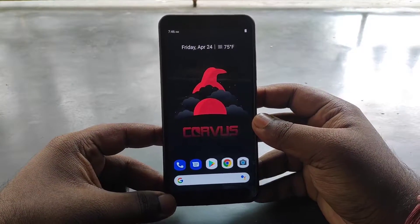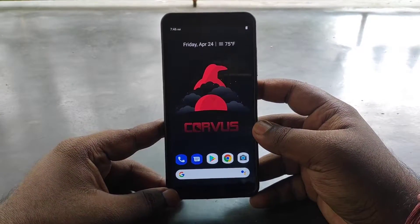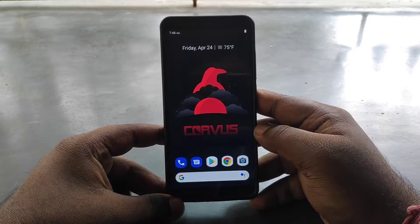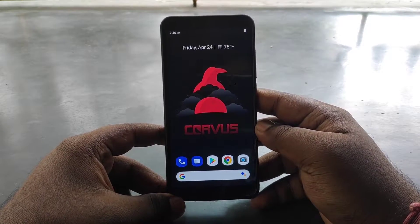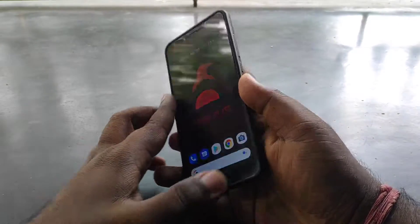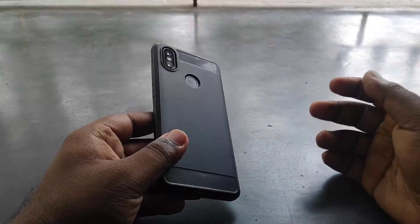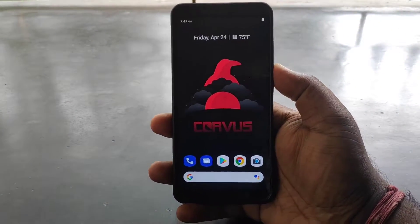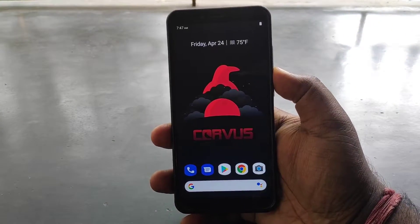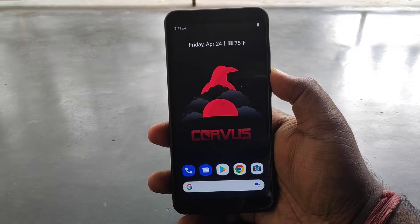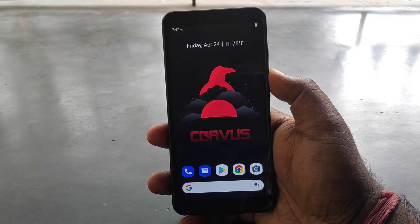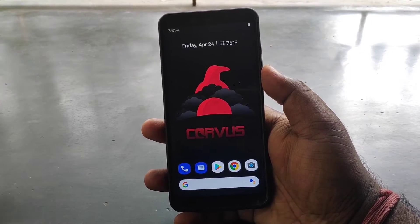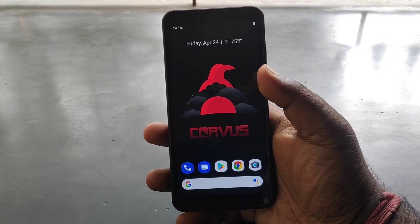Hello friends, how are you? My name is Manupra. I am going to talk about this video about Corvus OS, which I have installed in the Mi A2 device. I have also made a video for Redmi Note 4. The latest version is Corvus OS 4.5.